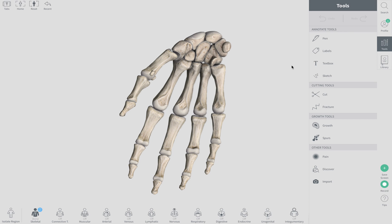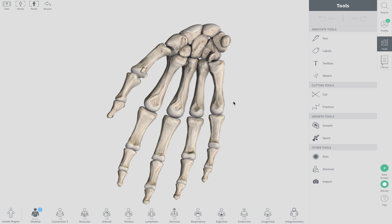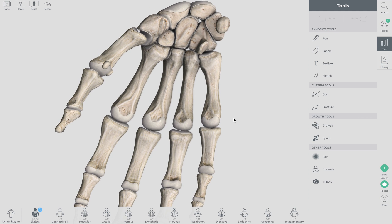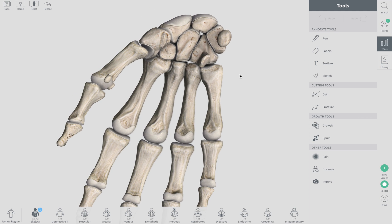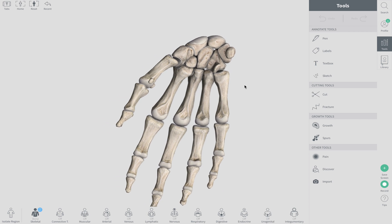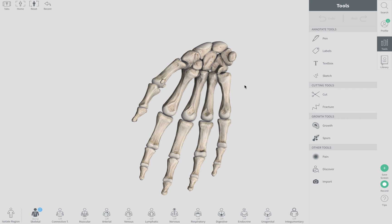This is the last video of the Appendicular Skeleton. We're going to go over the carpal bones of the hand and the tarsal bones of the foot. The best way to remember these bones is the mnemonic: Stop Letting Those People Touch The Cadaver's Hands.